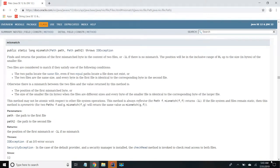Hi friends, in this session I'm going to show a demo of the mismatch method which is added in Java 12. It takes two arguments, path1 and path2, and returns a long value. It's a static method.